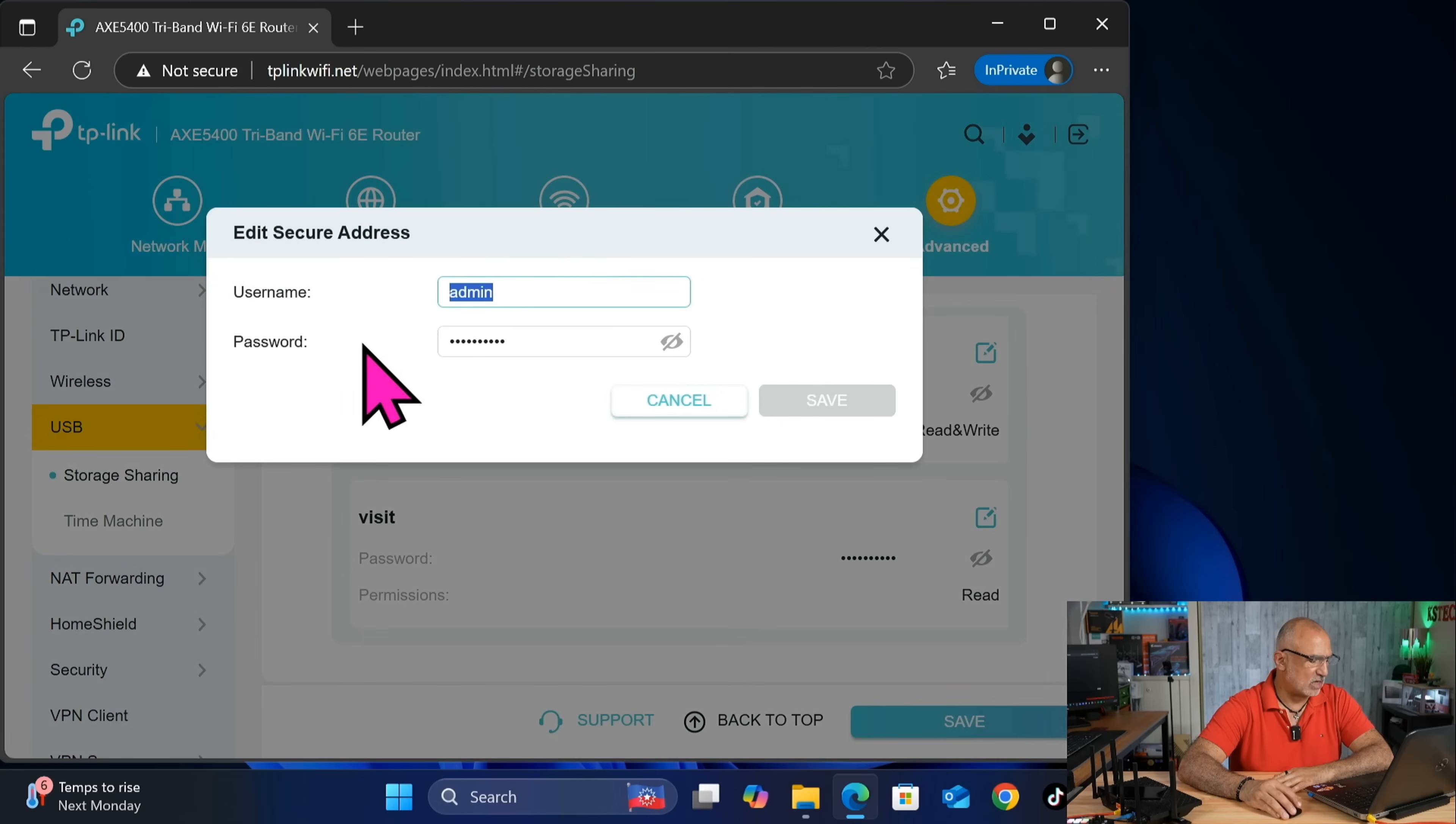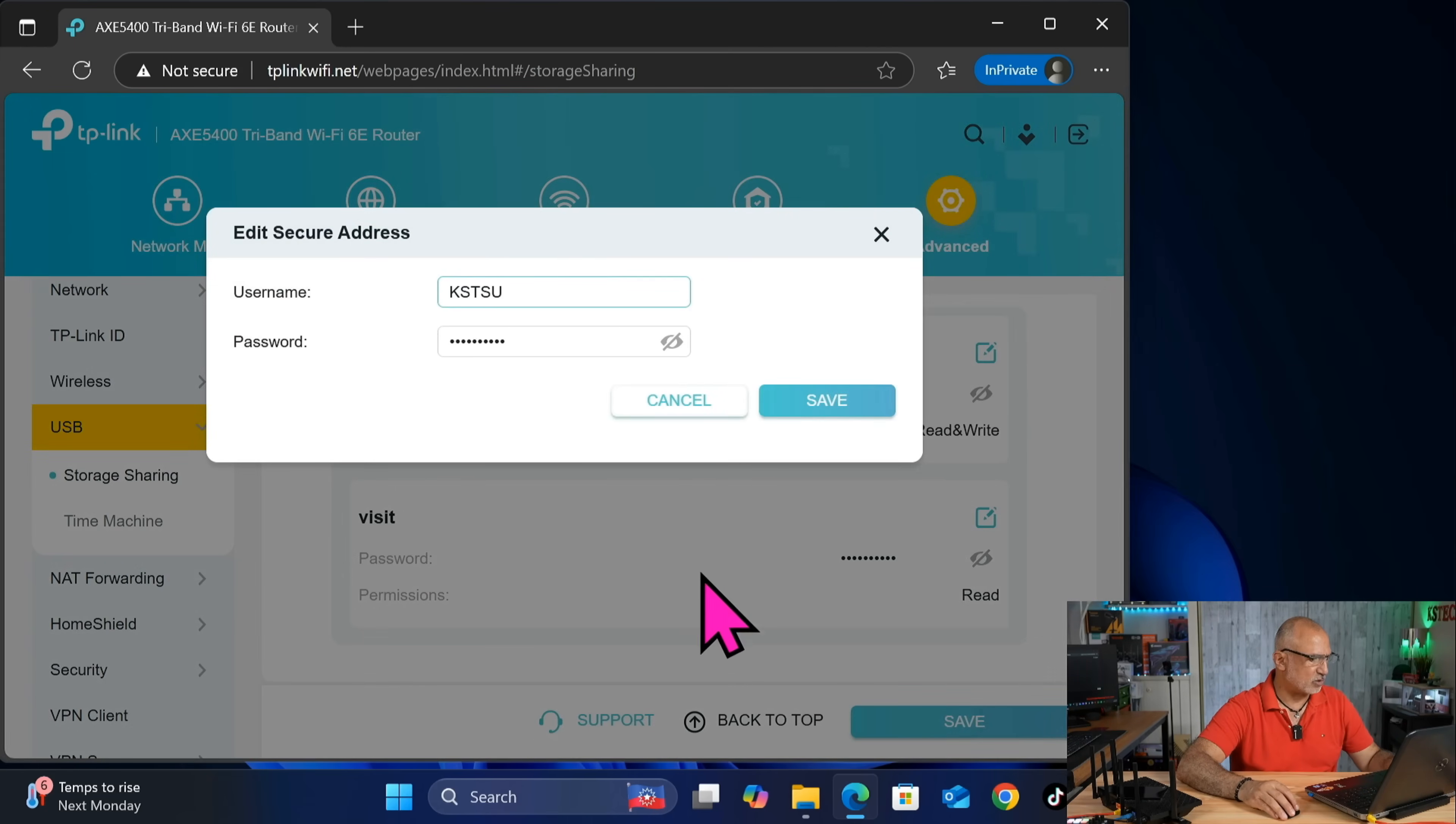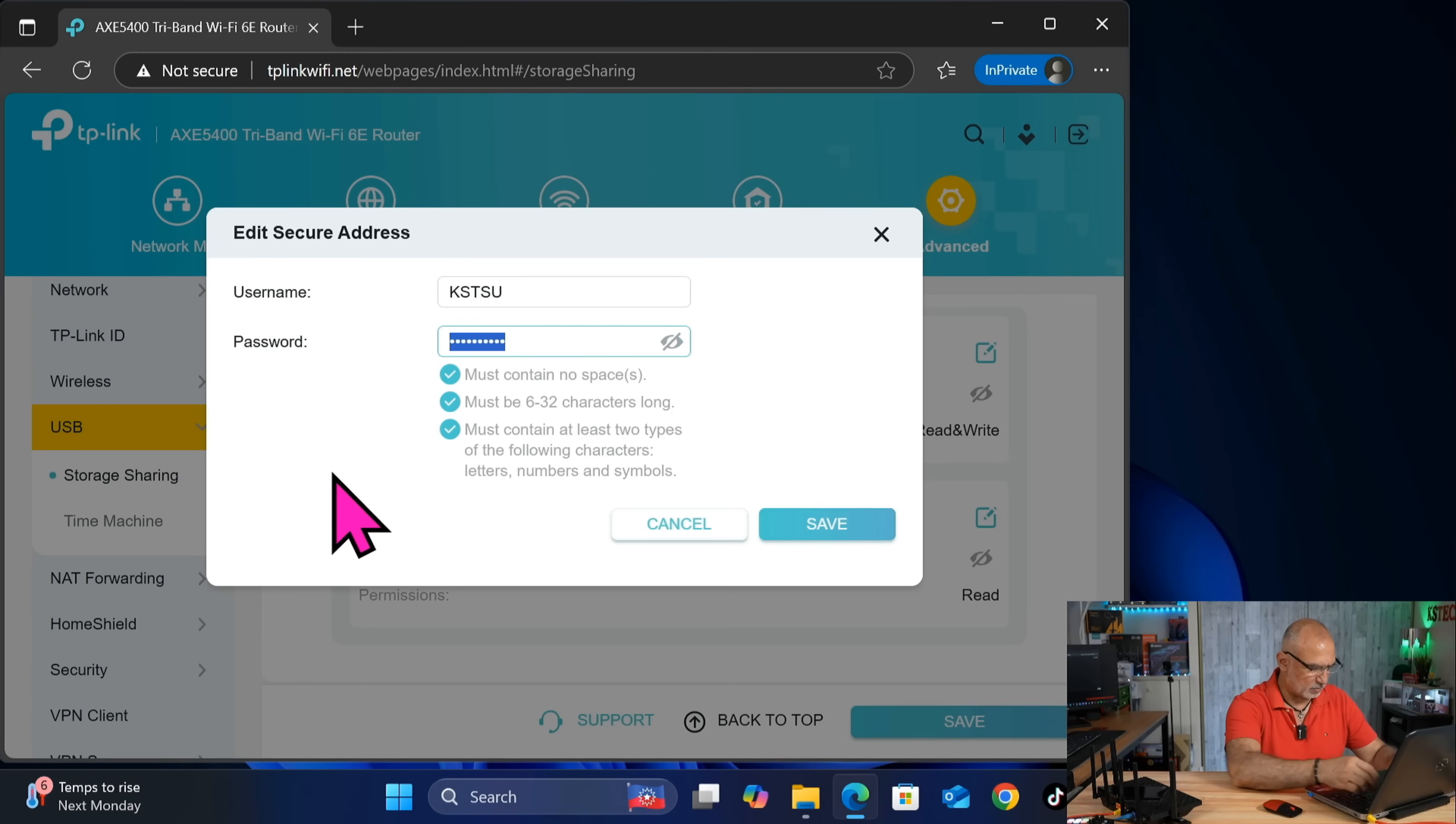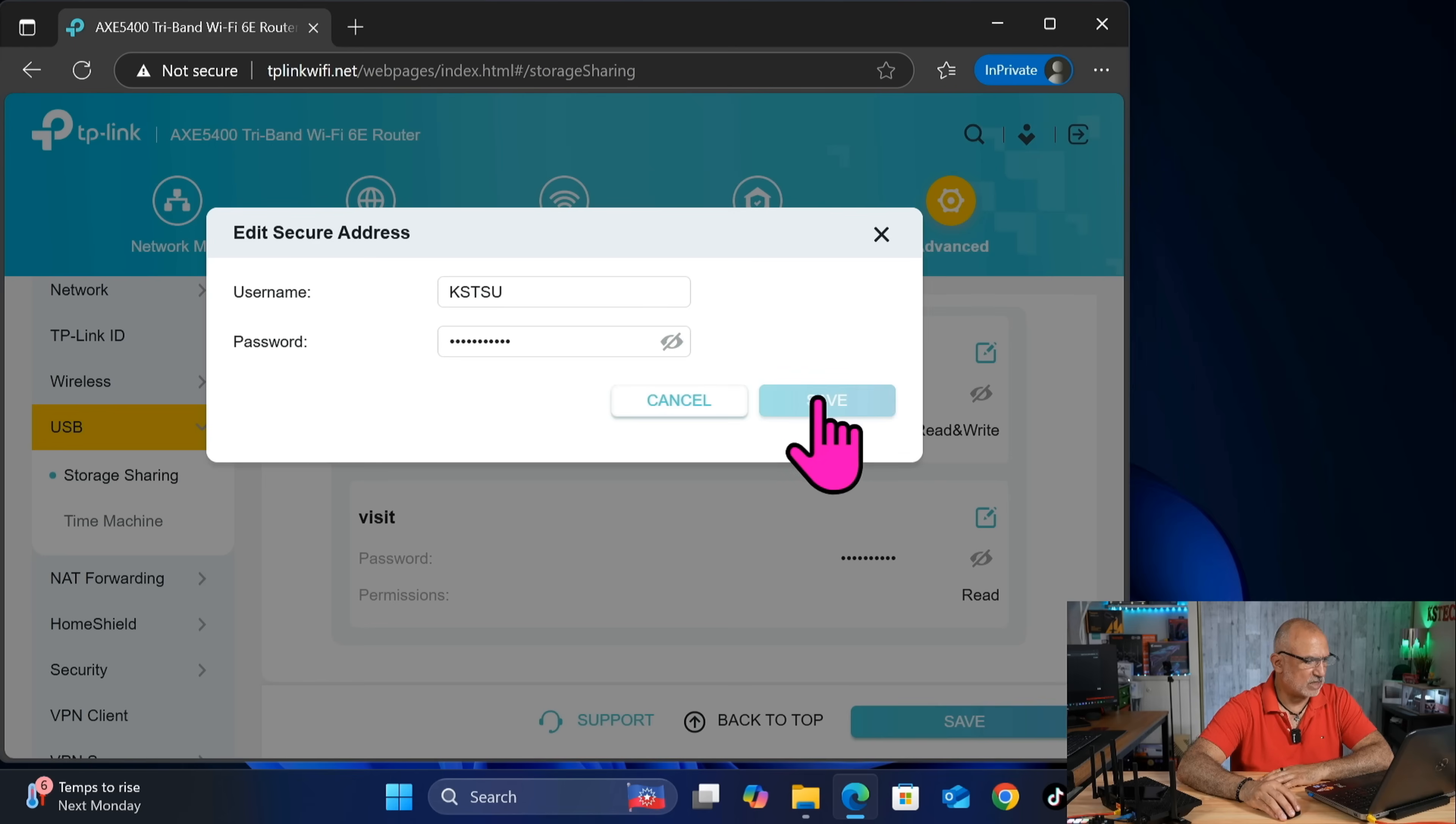And for admin, I'm going to call it KSTSU for KST super user. And for the password, look here. It is a random password. So we need to put a strong password. And then click on save. And save again.